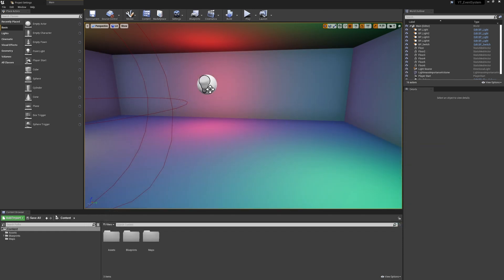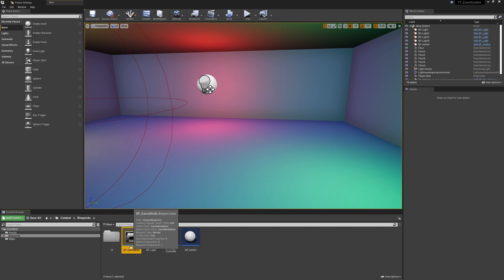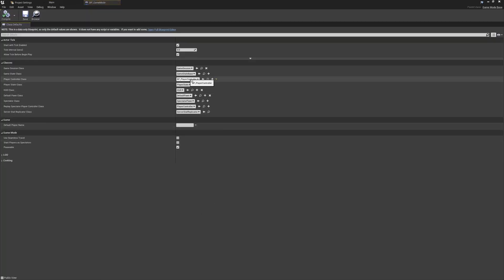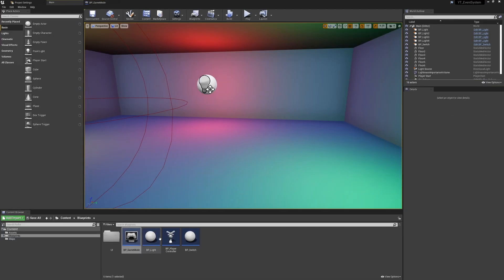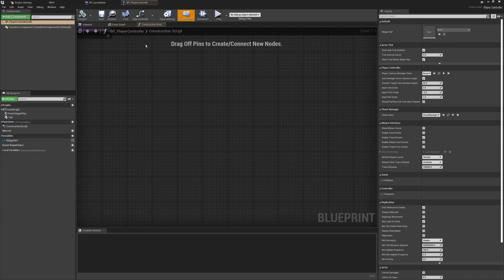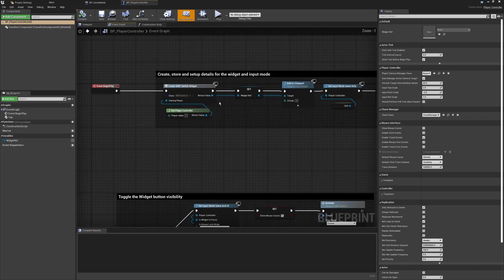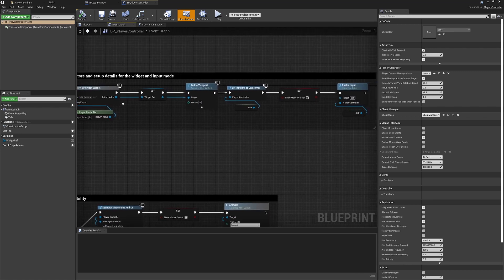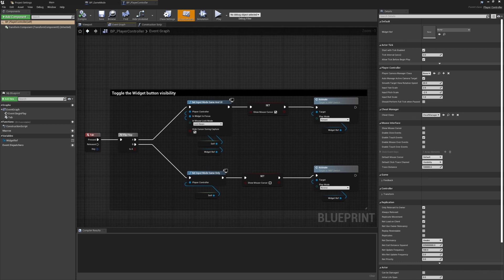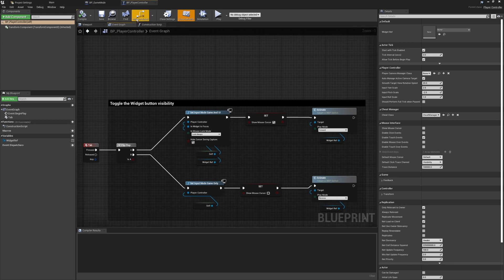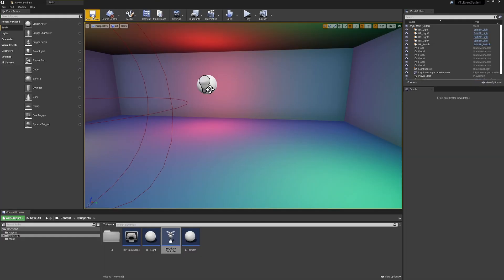A very quick overview of the project: the game mode is really only here to control the pawn and the controller we're going to be working with. Inside the player controller, this is purely here so that we can create a widget, add it to the viewport, and on tab, choose to either show or hide a button so we can use the button to interact with our event system. This is completely optional — it's just to demonstrate another way we can work with the plugin.